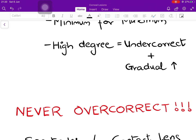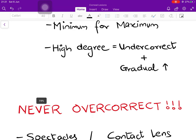Never overcorrect myopia. If you overcorrect, light overshoots and comes to focus behind the retina, which will stimulate accommodation chronically, causing symptoms of fatigue and asthenopia. Furthermore, in high myopic patients, accommodation has not been active for a long time since light has been continuously coming to focus in front of the retina. So suddenly overcorrecting such a patient means their accommodation will not be able to compensate and the correction will not be useful. If you must err, always undercorrect.